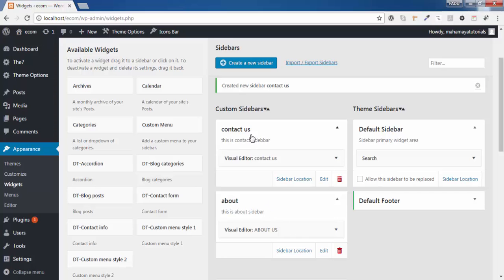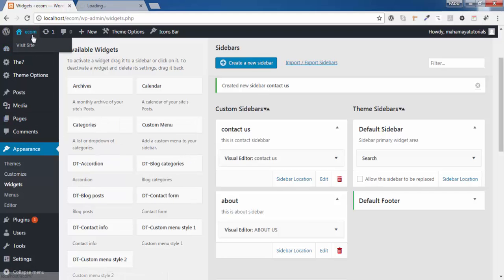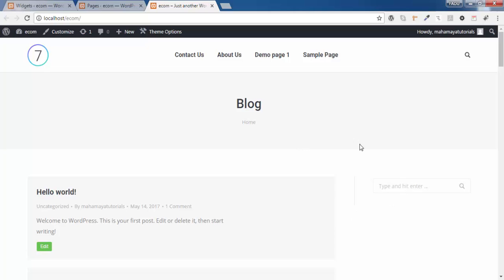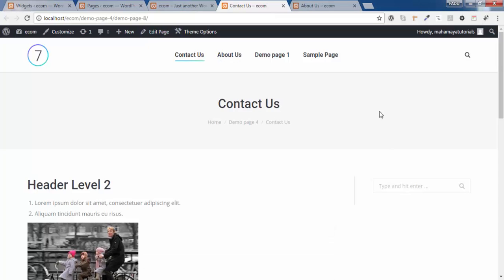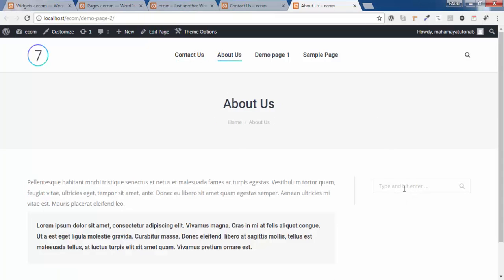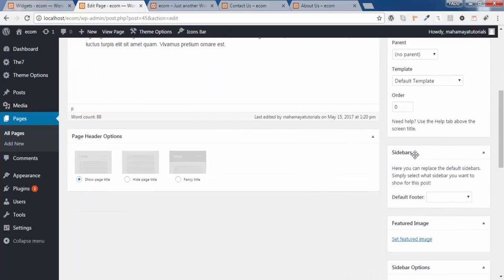Go to Pages, then All Pages. First, let's have a look at our website — there's only a search box for the Contact and About pages. So go to Pages, click on Edit for About Us, scroll down, and you'll see a sidebar option showing the default sidebar and footer.